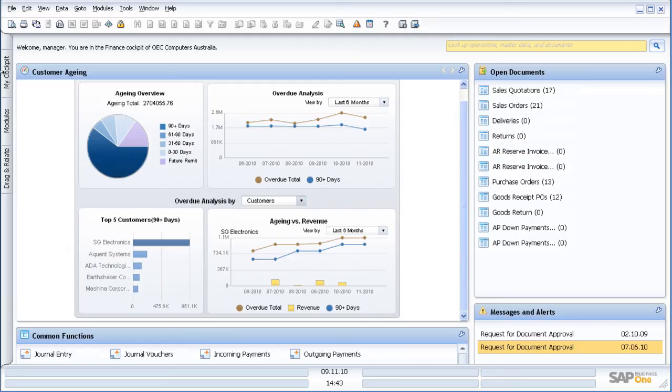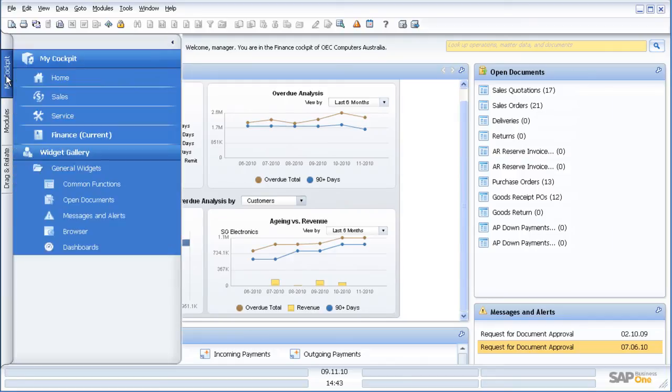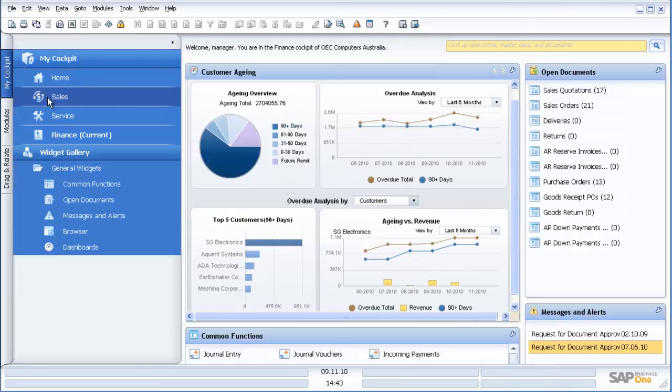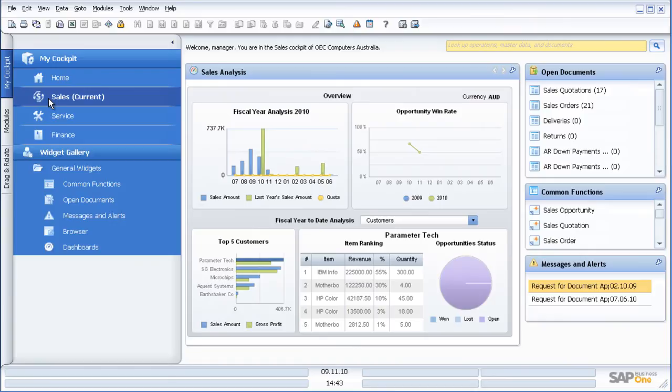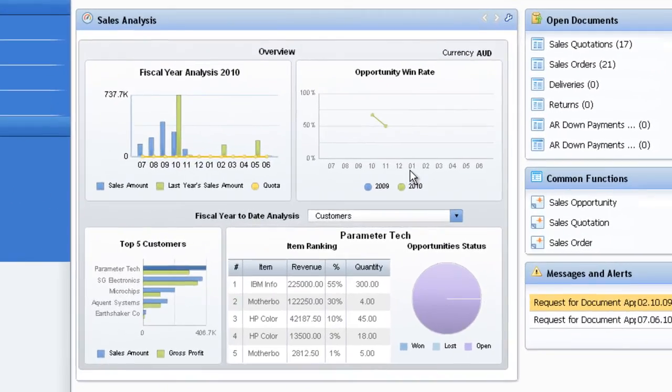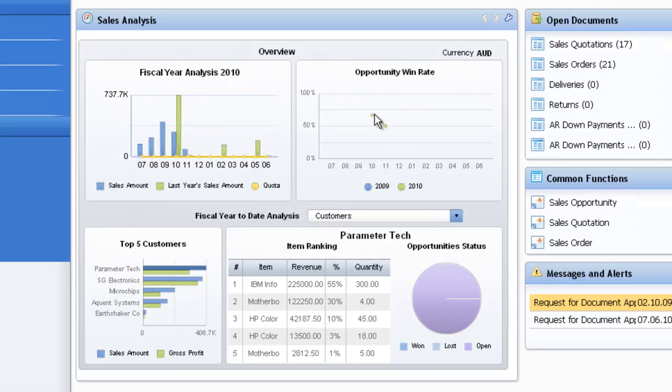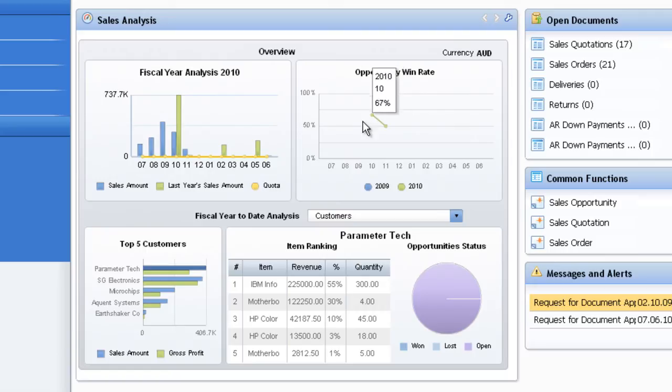If I was not a finance user but a sales user, then when I log in I would have a different view. We are now looking at my sales analysis view. In this particular view I am looking at my fiscal year sales versus last year, my opportunity win rate, my top 5 customers, and my opportunity status.